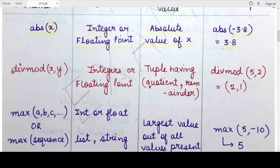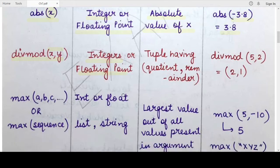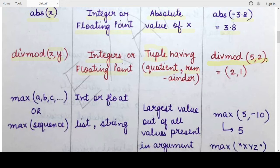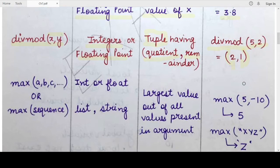The next function is divmod(). The divmod function takes two parameters x and y, both of which should be integers or floating point numbers. It finds the quotient and the remainder after performing the division of x by y. The return value is a tuple where the first term is the quotient and the second term is the remainder. For example, divmod(5, 2) returns the tuple (2, 1) — quotient 2, remainder 1.